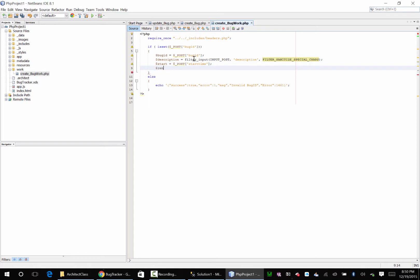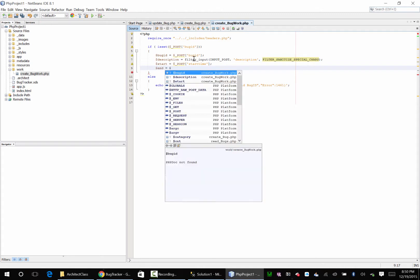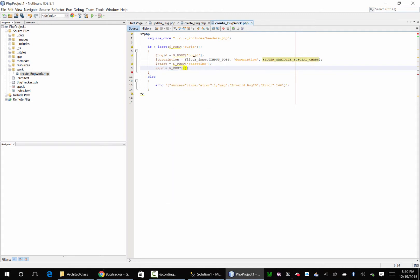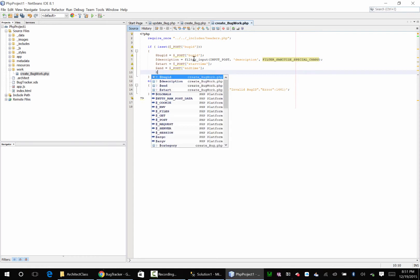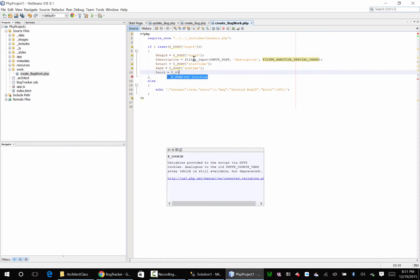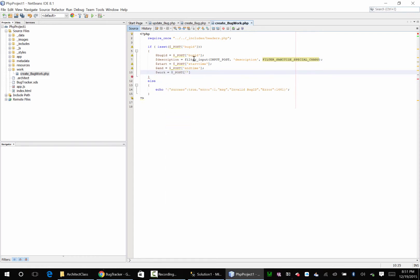Ah equals post end time. And I'm going to say work equals post work.